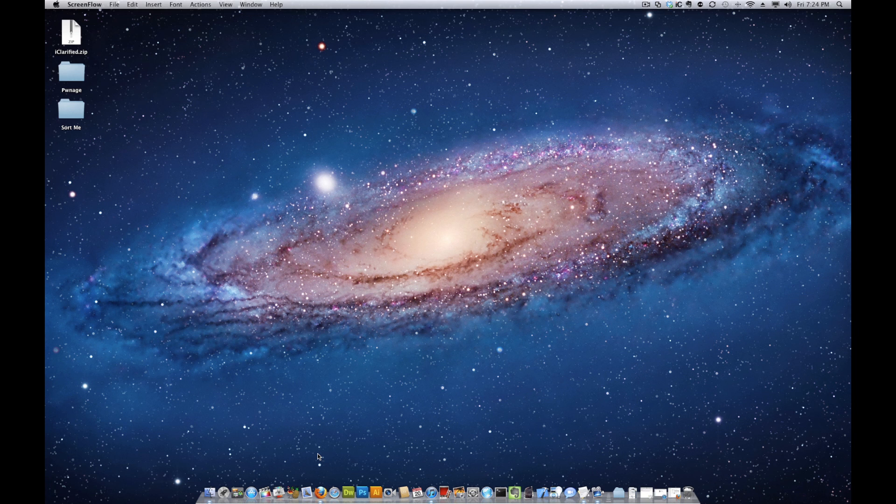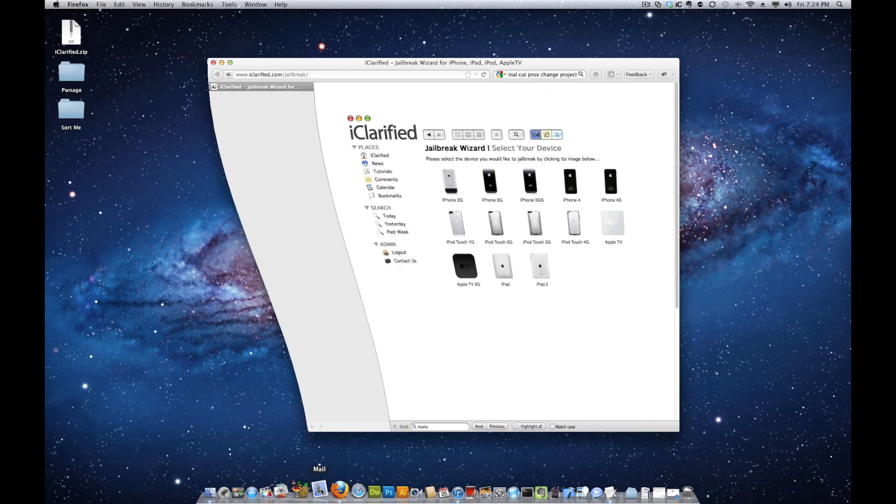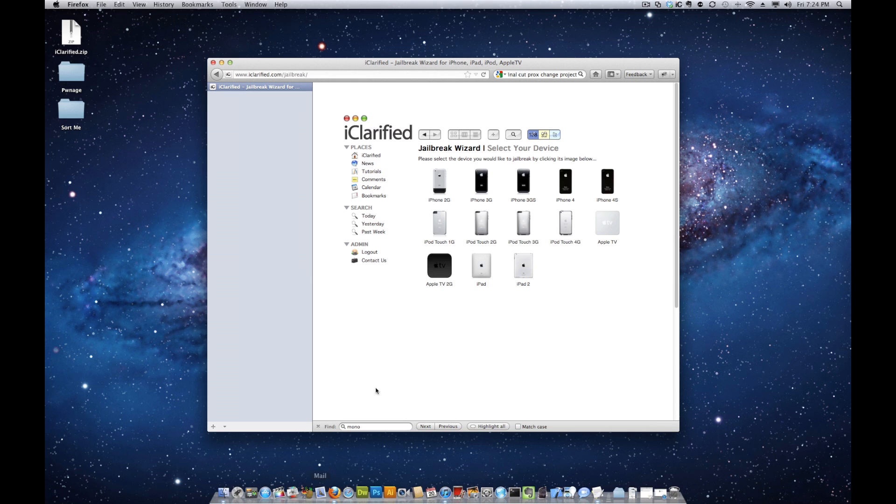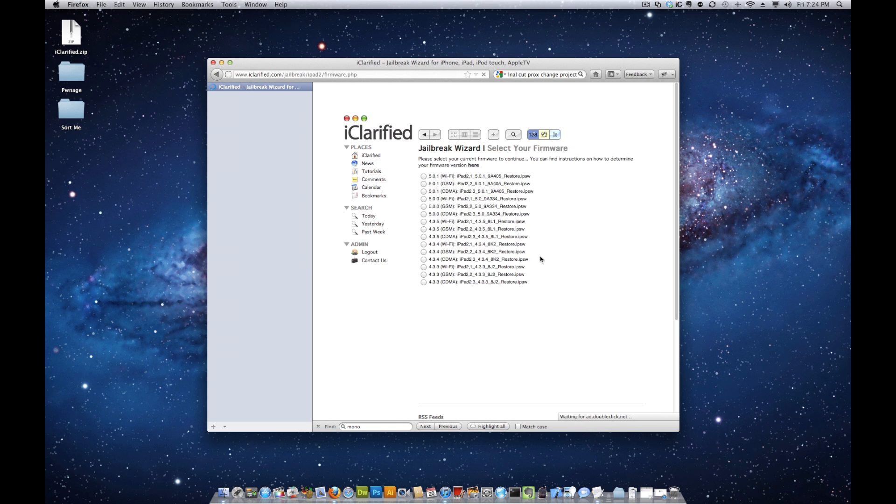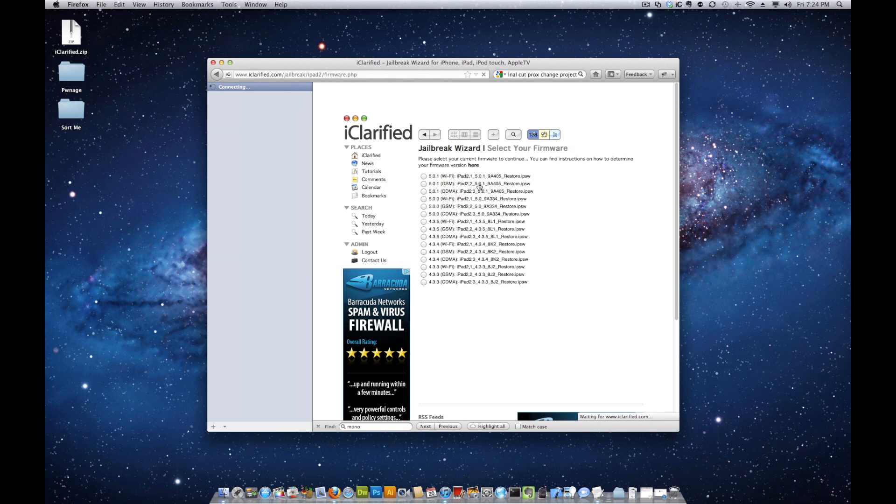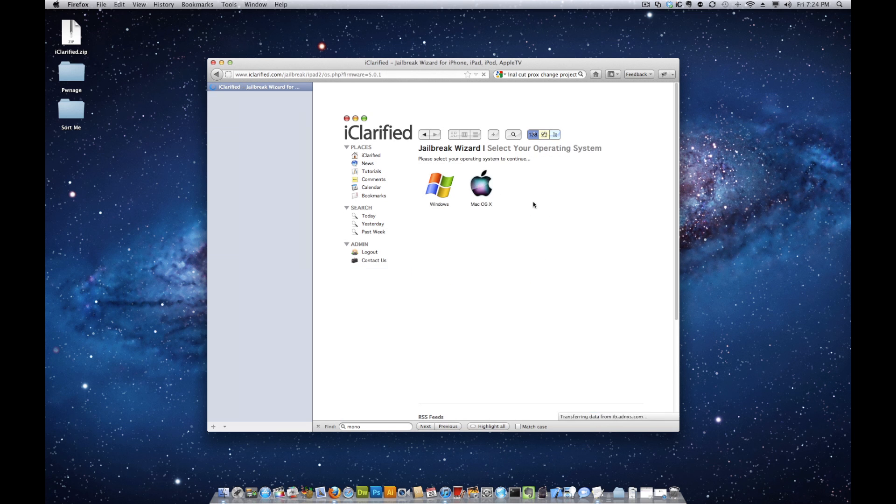Launch a new browser window and navigate to www.iclarify.com/jailbreak. Click to select your device and choose your firmware from the list presented.